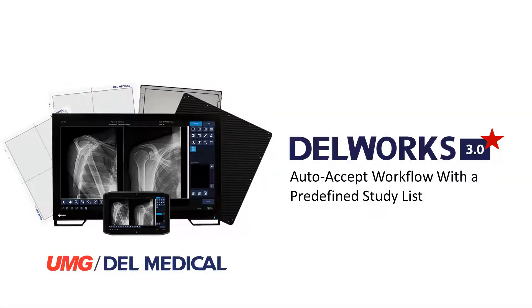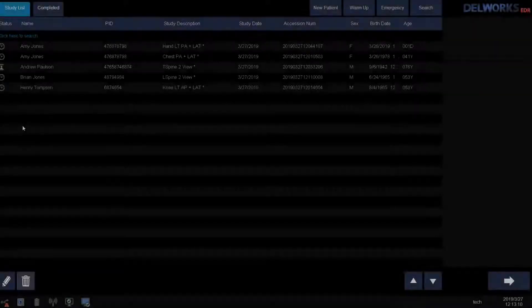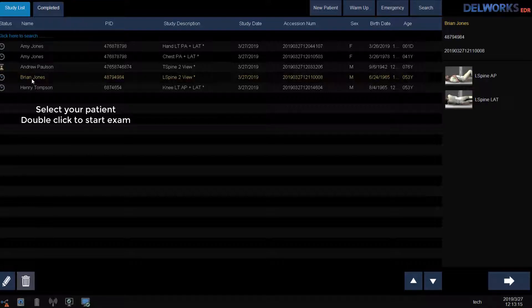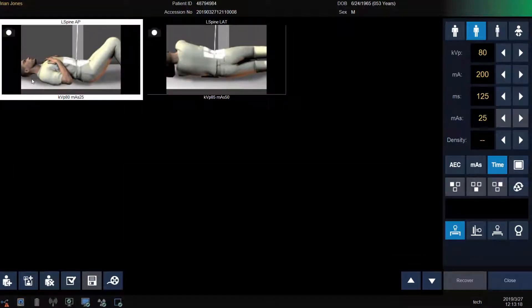I will describe how to start a patient if you have a modality worklist or predefined study list. If your facility has a modality worklist and the application specialist has mapped the exams to your procedure codes, all you have to do is double click on the patient's name to start the exam.